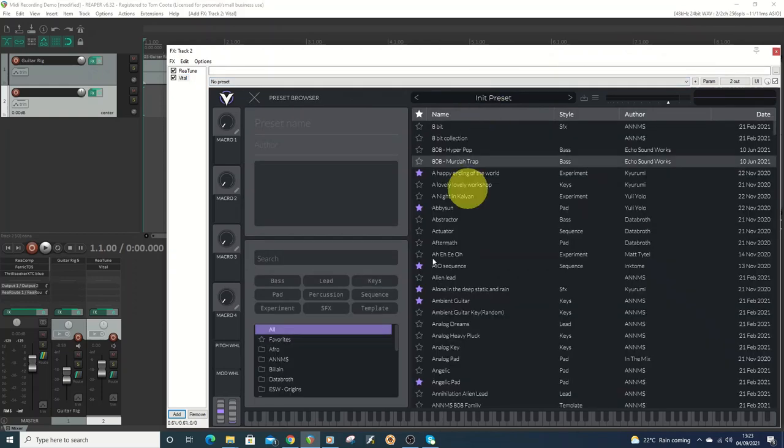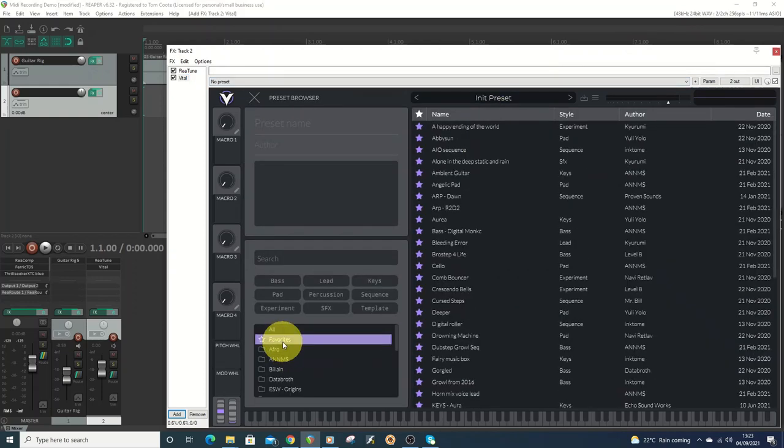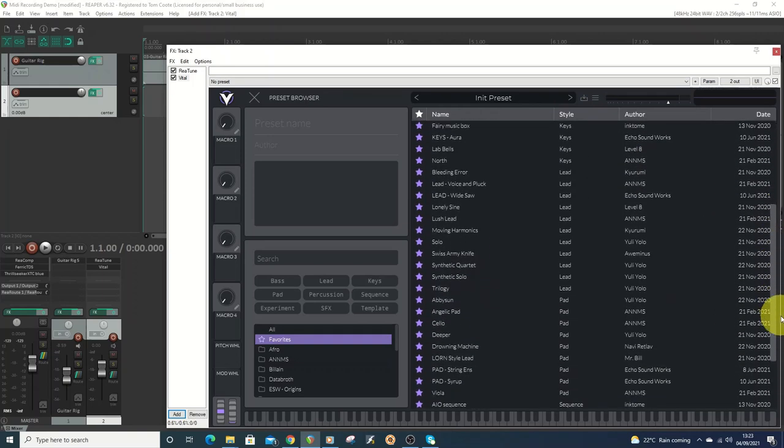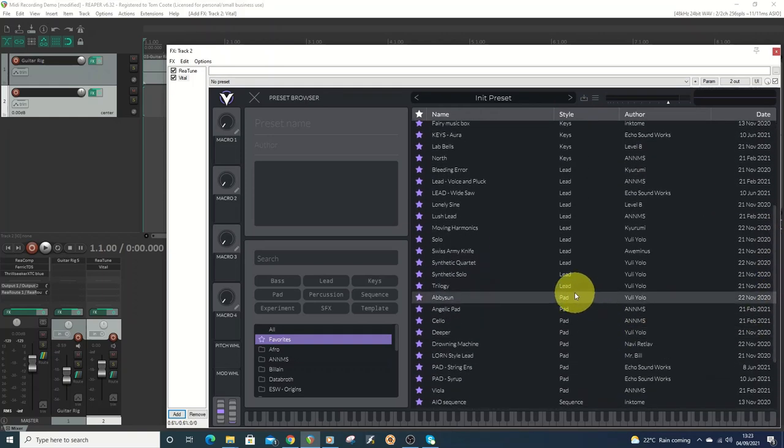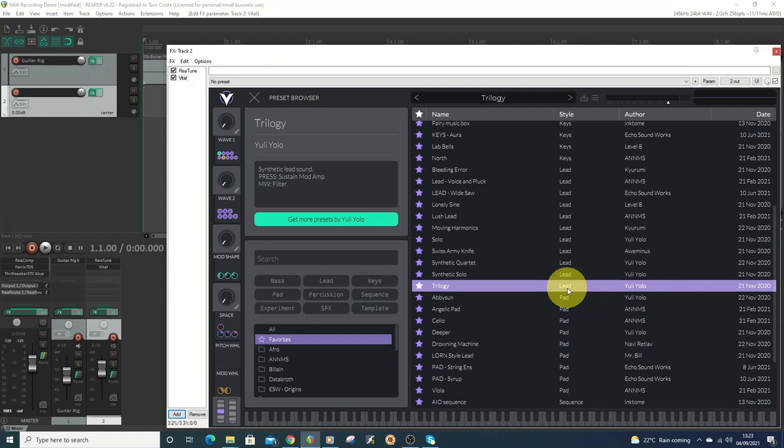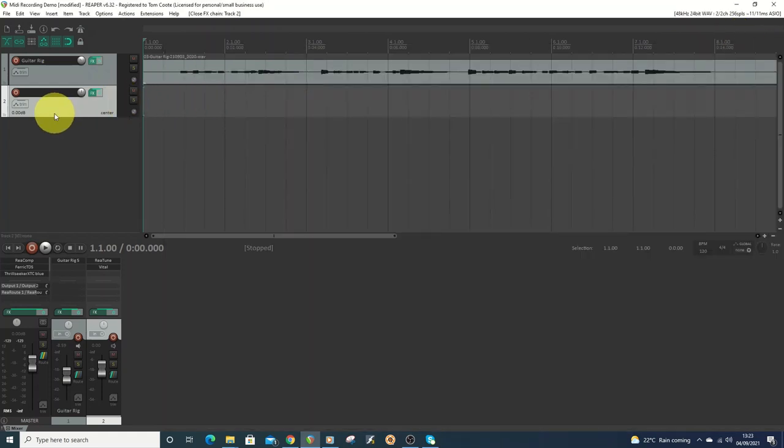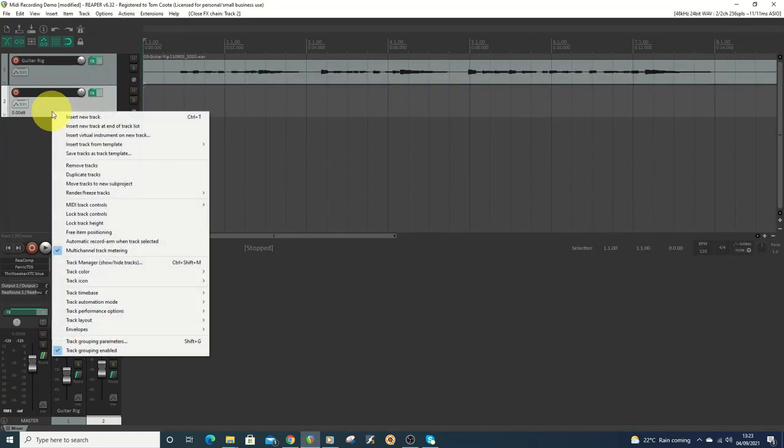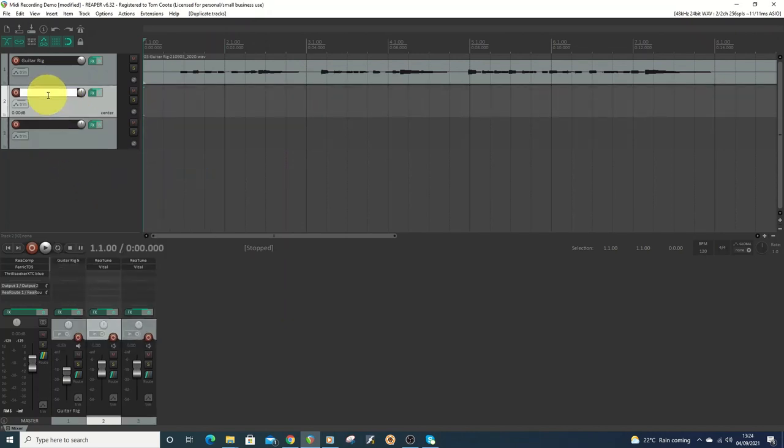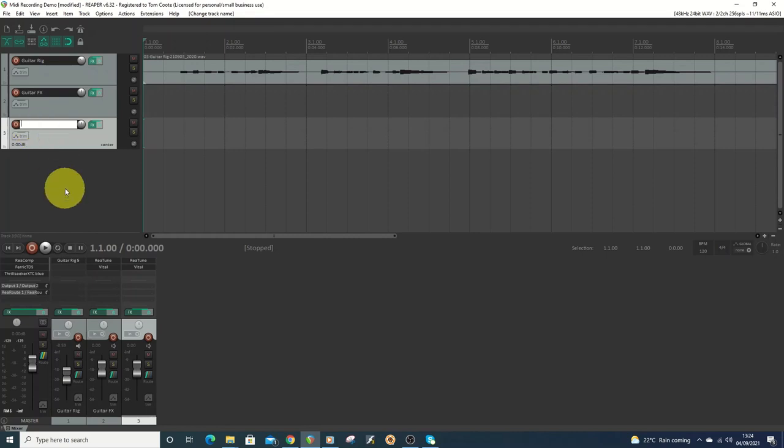Not everything will work brilliantly. You really want a lead style of single notes. If you do pads or something you'll just be too slow to react. So I know this one works reasonably well. I'll just duplicate this, so I'll call this Guitar Effects, this one Guitar DI.